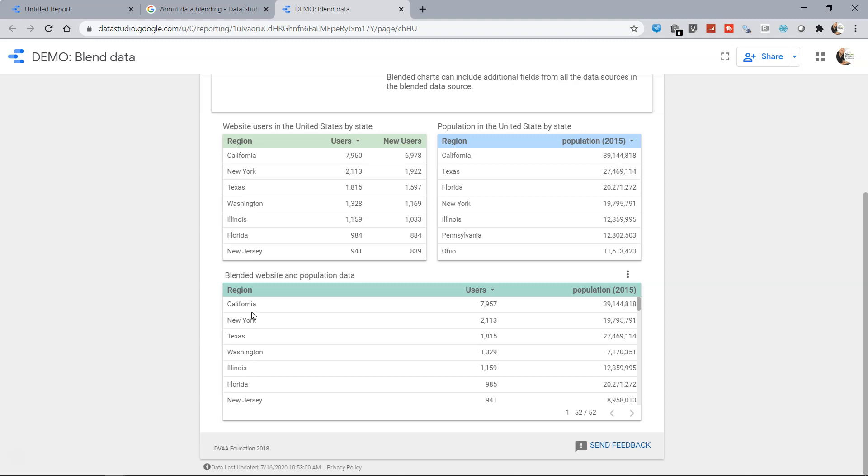So here if you see the region is present, after the blending we have users which is over here and the population over here. So how we can apply this information, let's go ahead and see it in the front end.